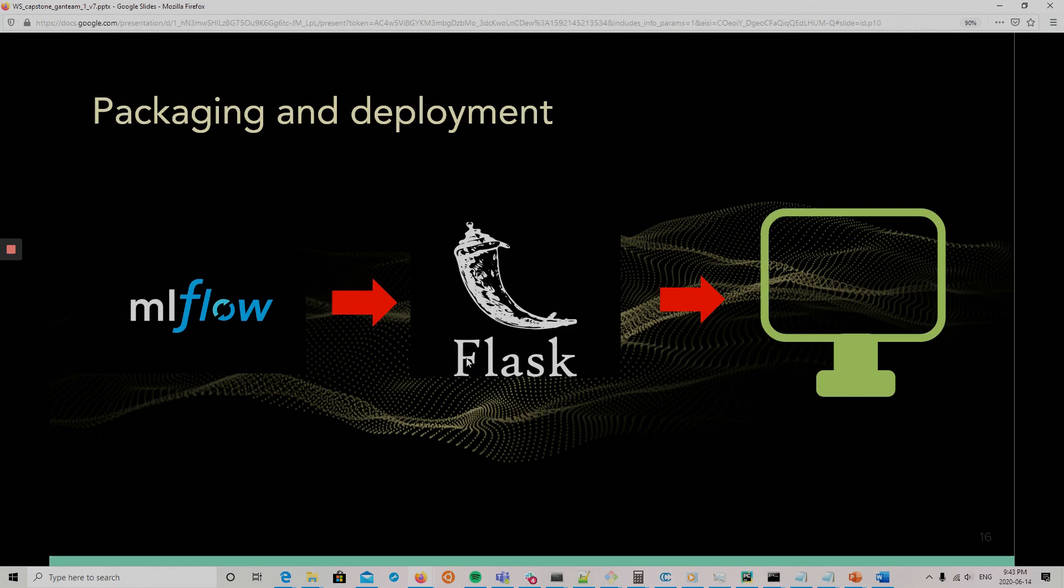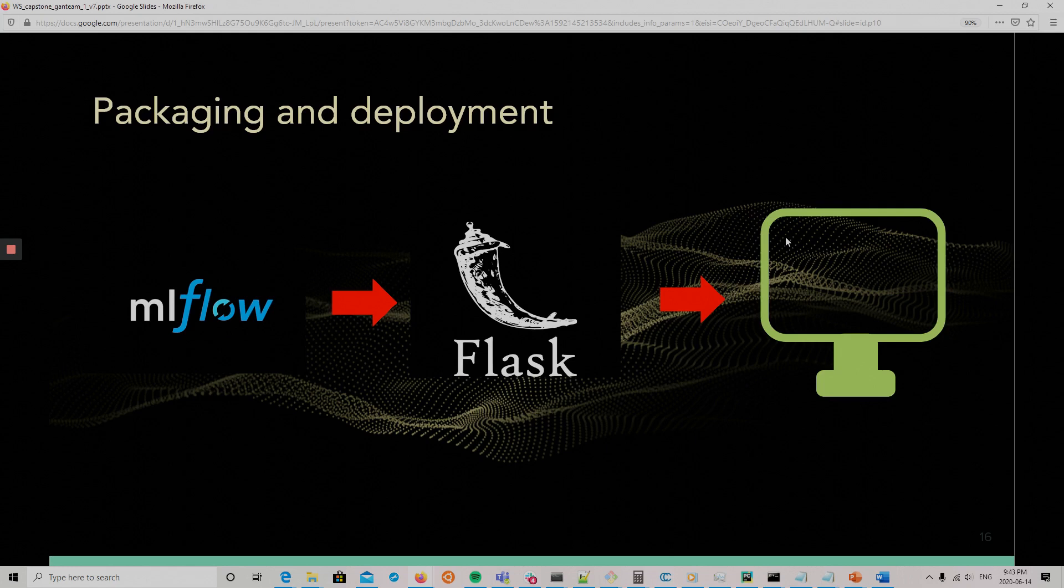And for the packaging and deployment, we use MLflow for the packaging. We use Flask for making the application. Then we containerized it in Docker. And then it was pushed on AWS.